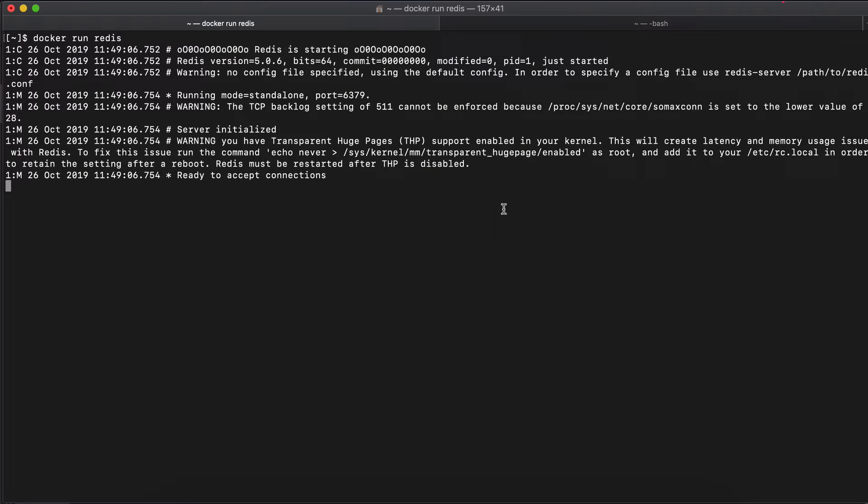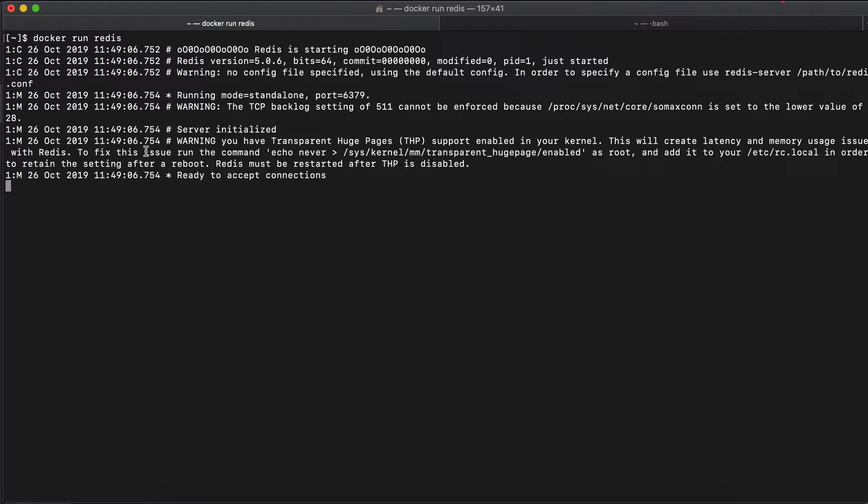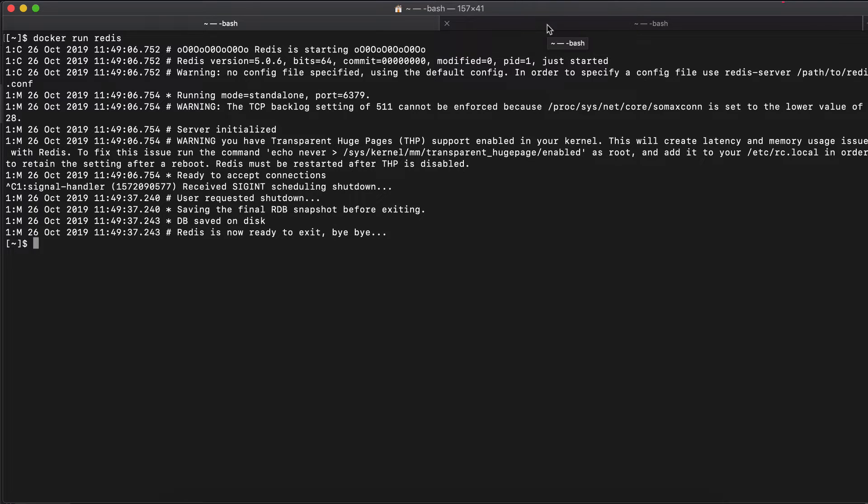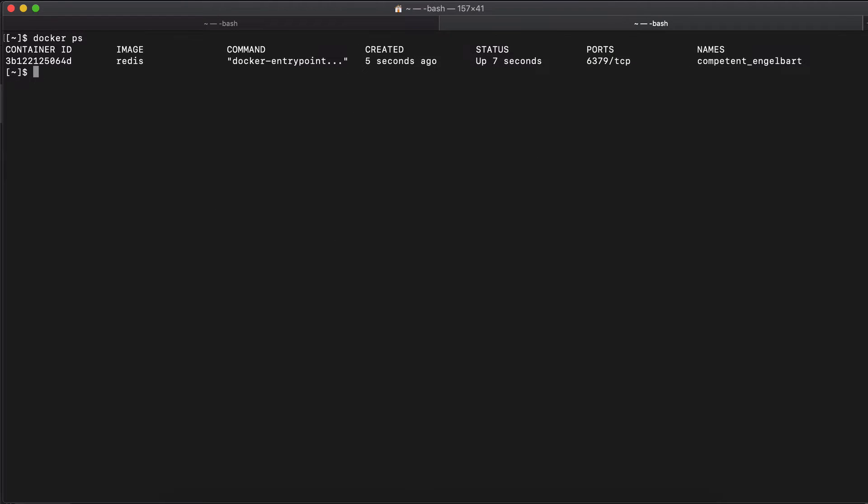So as you see here, the Docker run Redis command will start the Redis container in the terminal in an attached mode. So, for example, if I were to terminate this with the control C, you see that Redis application stops and the container will be stopped as well. So if I do Docker PS again, I see that no container is running.